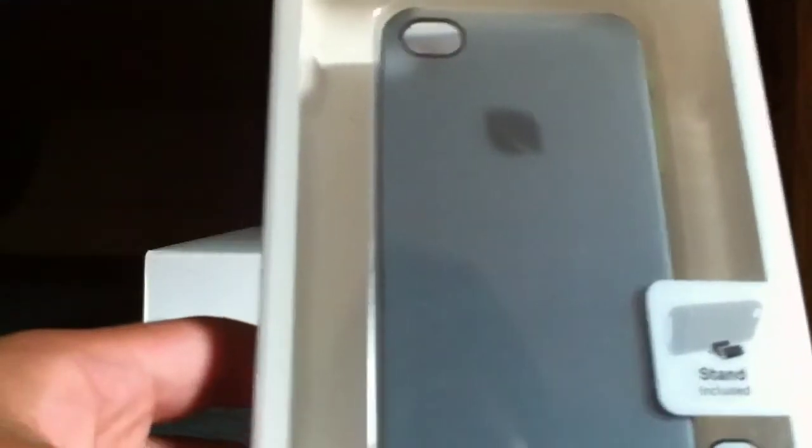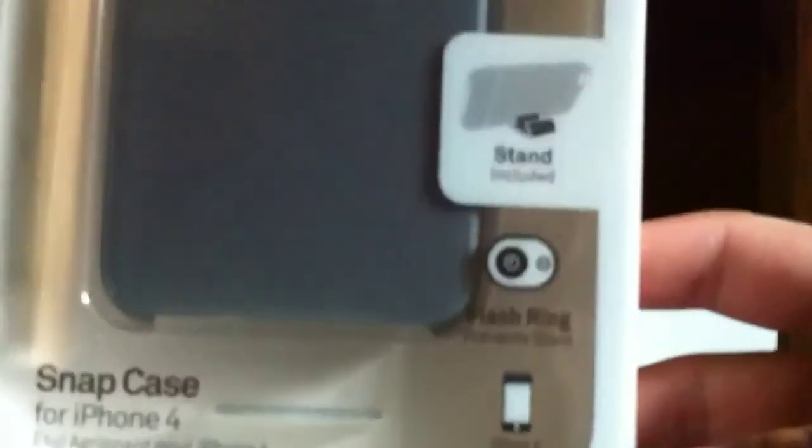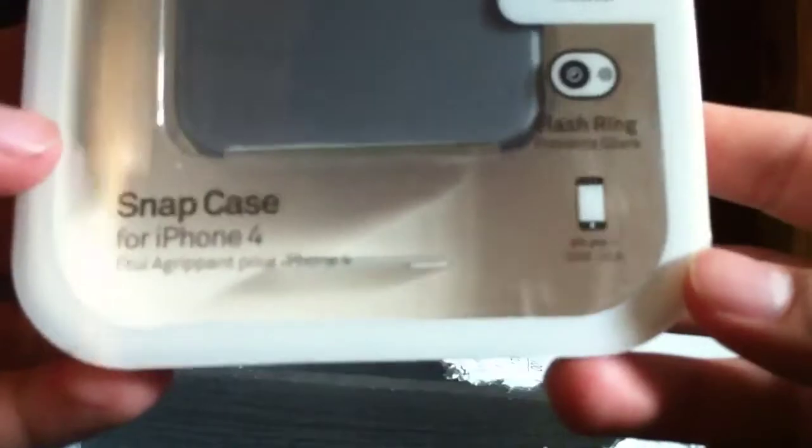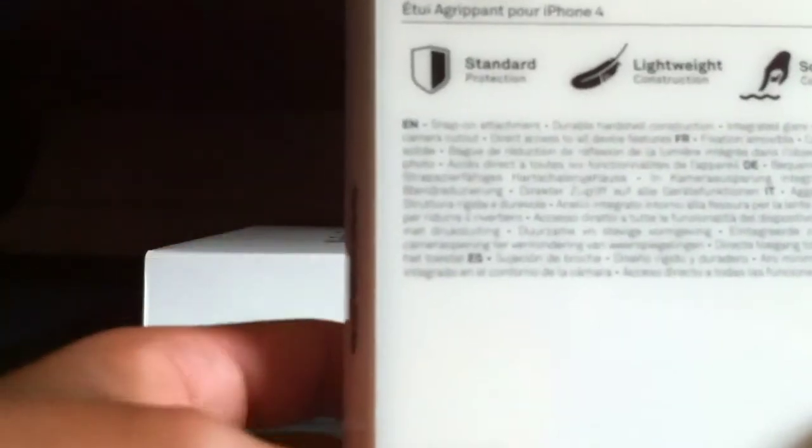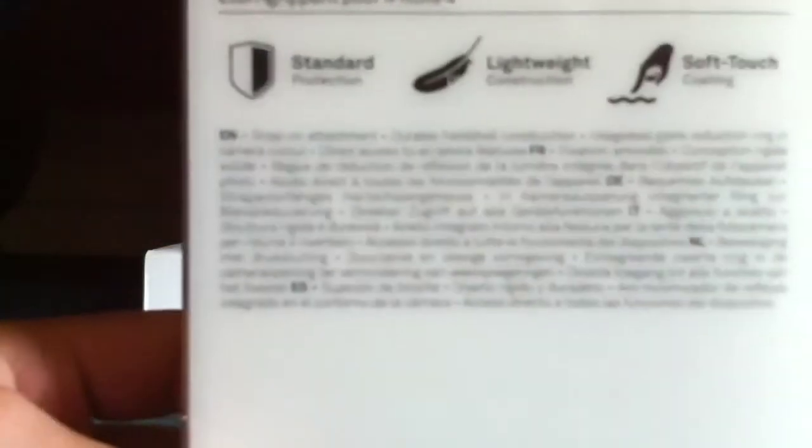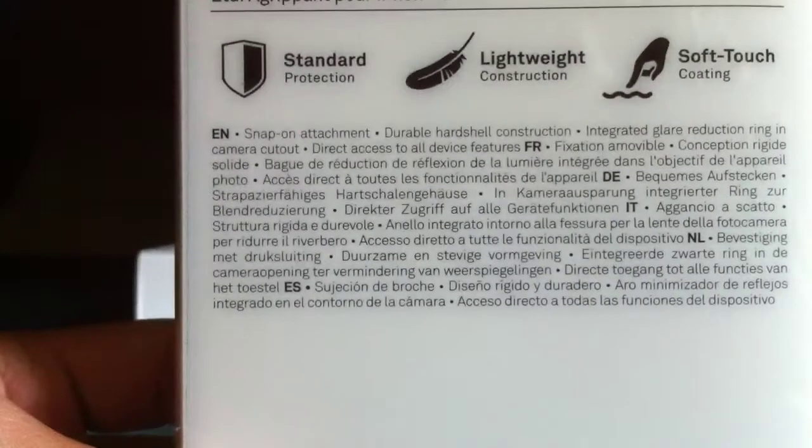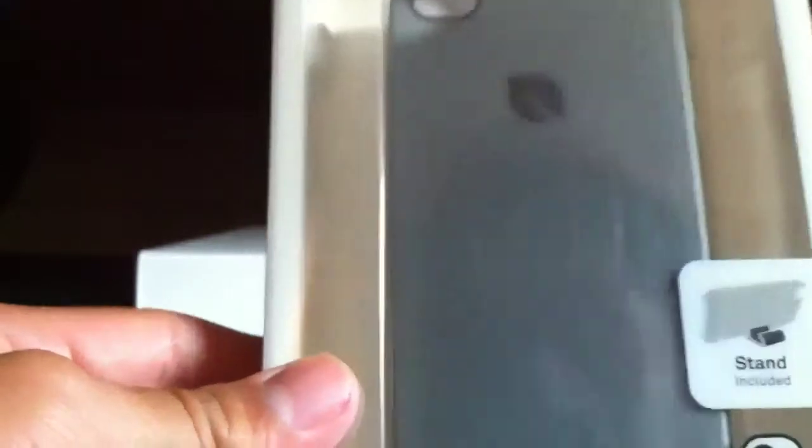On the front we have the Snap Case for iPhone 4. It's got this stand included, the flash ring, and on the back: standard protection, lightweight construction, and soft touch coating.